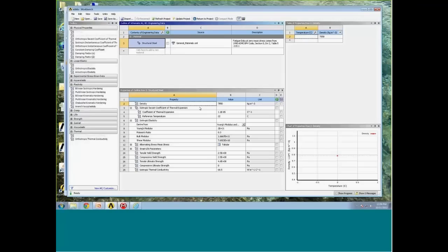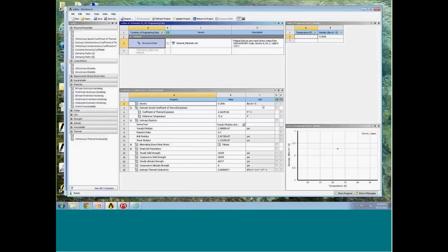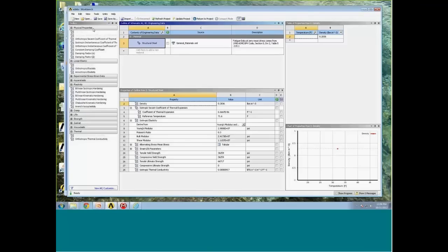Beneath the Engineering Data table, for each highlighted material, it lists the detailed property information. This structural steel property is a default property available for all projects, and the default unit system is metric. I can easily switch that — going up to the Units pull-down menu in the toolbar and switching to US Customary, for example. You'll see the units column updates accordingly. On the left is the Toolbox window, where you can add additional property items to your materials.